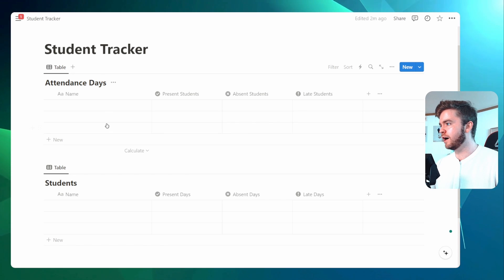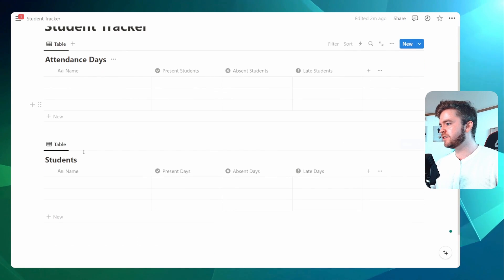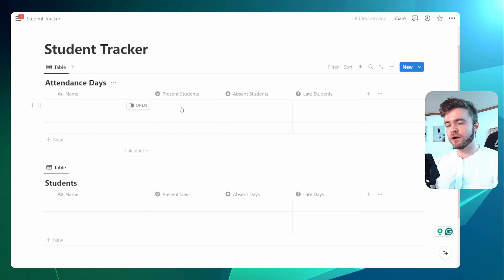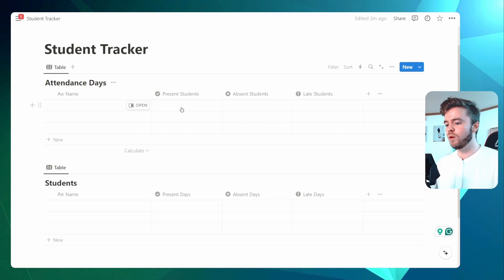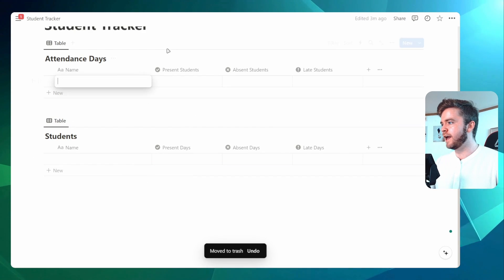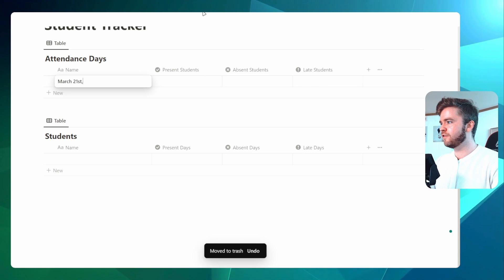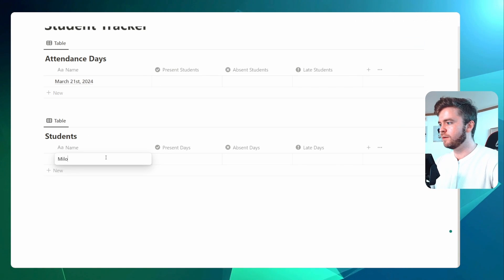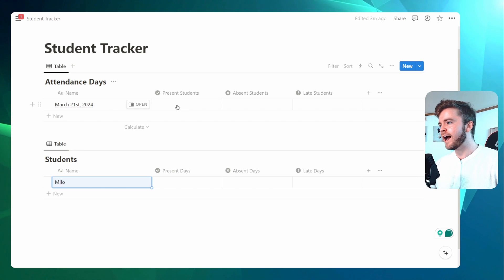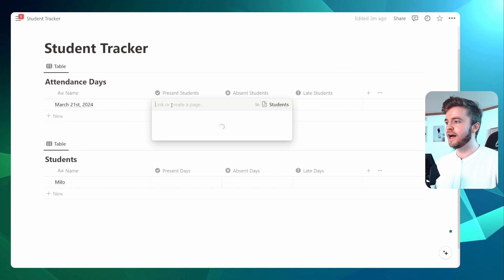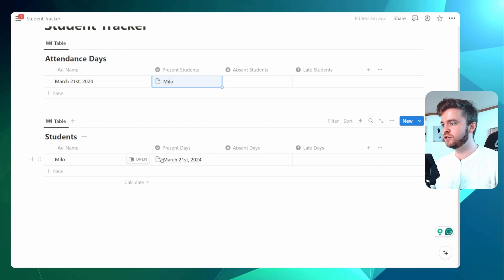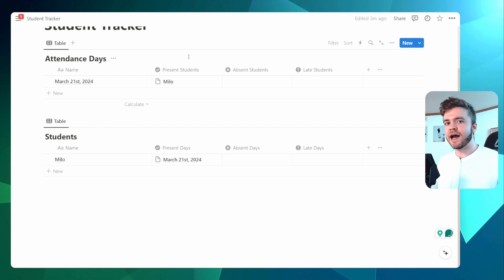Now we can see both of our databases. We have our Attendance Days database and our Students database, connected with three different relation properties. Each relation property will mark the student with their attendance status. To demonstrate this, let's delete some blank entries and add a sample day — March 21st, 2024 — and add the student Milo. You'll add a day to the Attendance Day database and then tag a student present, absent, or late. Let's tag our first student as present, and you'll see the day show up on the student entry for Present Day.